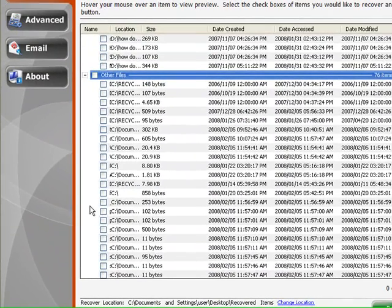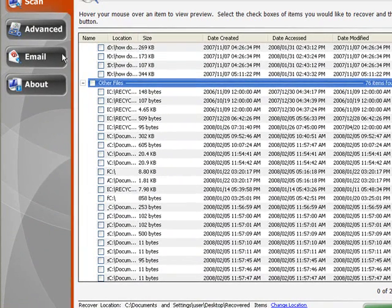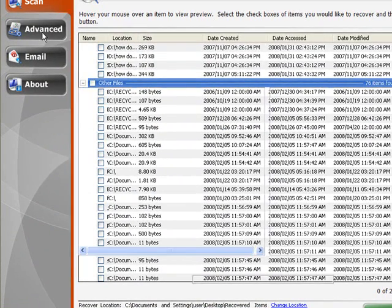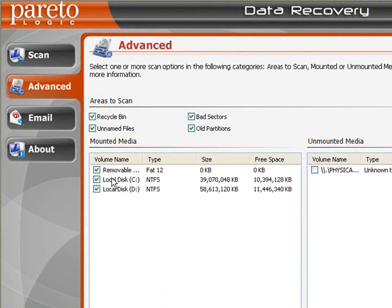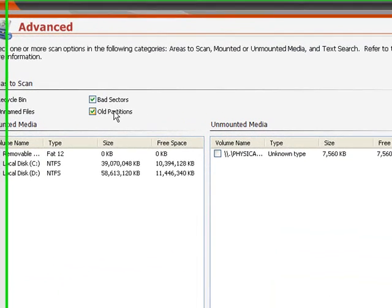Now the great thing about this program is you can go into the advanced menu, and you can manually select which areas to scan. So you may have a removable disk, like a USB flash drive, you can just select that disk, you can scan bad sectors and old partitions, which is pretty handy.